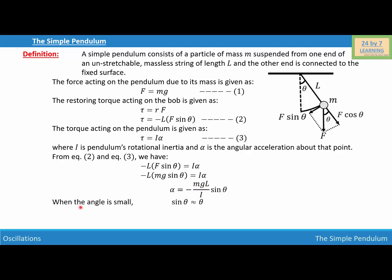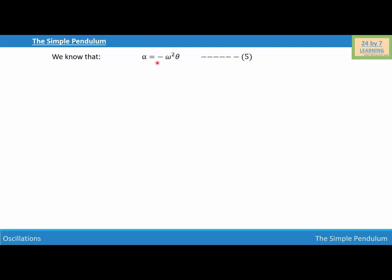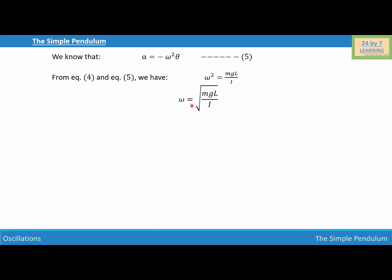Now for small angles, sine theta is approximately equal to theta, so we can write alpha equals negative (Mg L over I) times theta. Let this be equation number four. We know that alpha equals negative omega squared theta — equation number five. Equating four and five, omega squared equals Mg L over I, so omega equals the square root of Mg L over I.